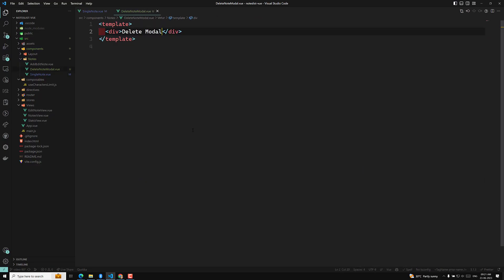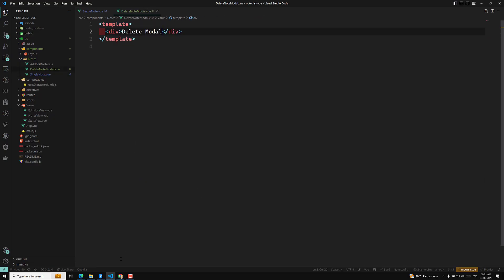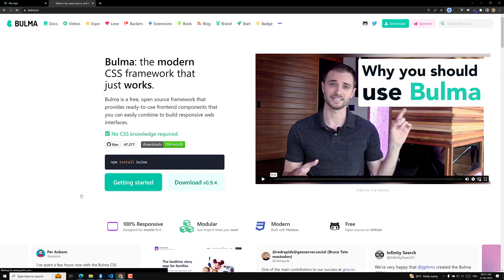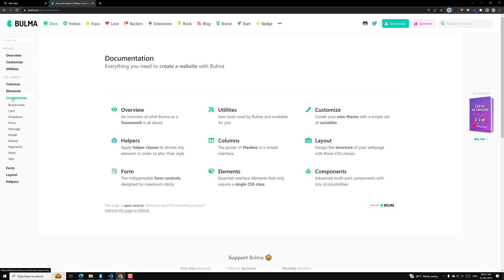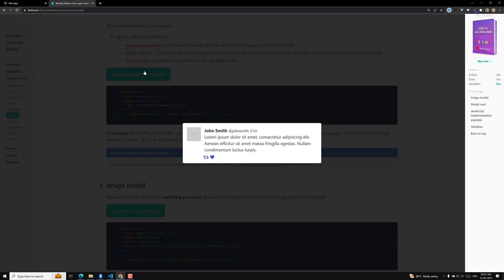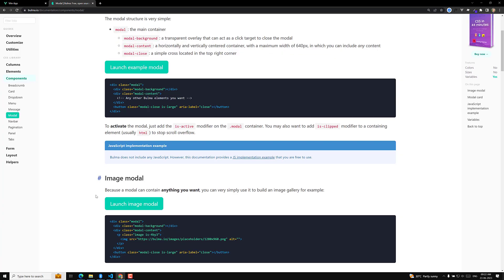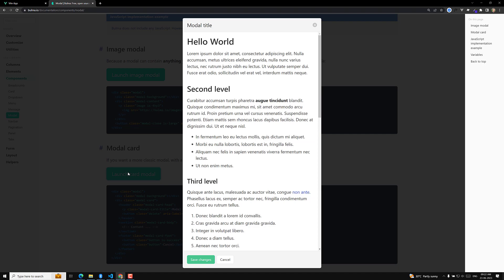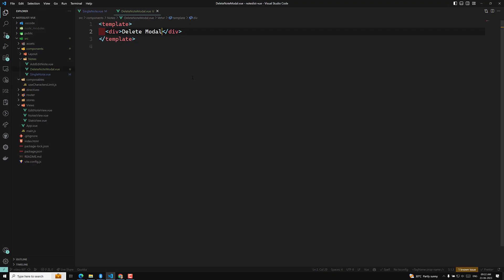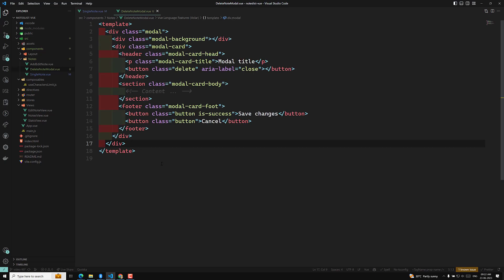Now we need to design the delete modal. We have Bulma CSS with us. Bulma has modal popup components, so I'll go to the components section under modal. I'll find one that looks nice, copy the entire Bulma modal HTML, and paste it into our DeleteNoteModal component. Now this is our delete modal.